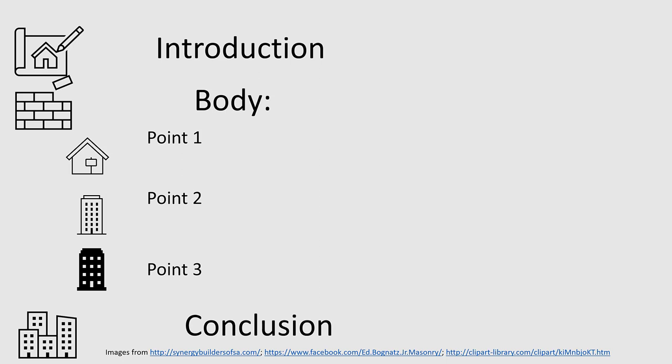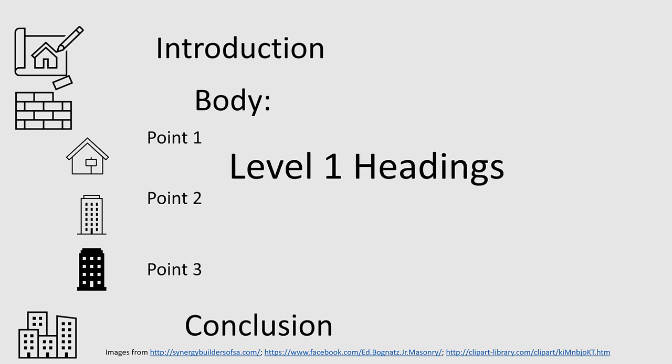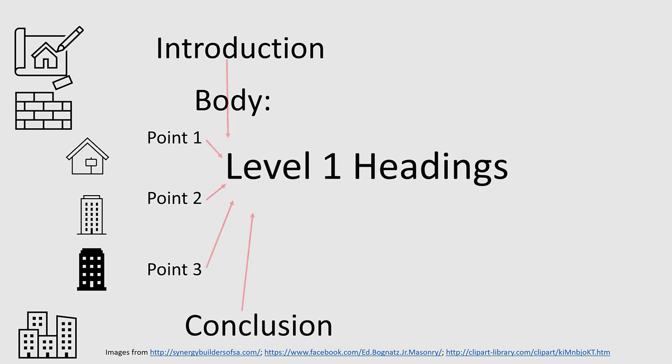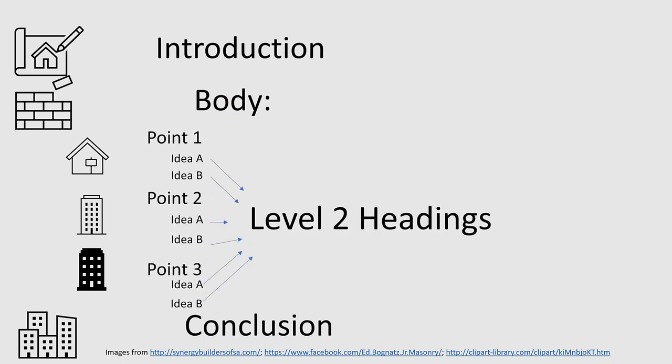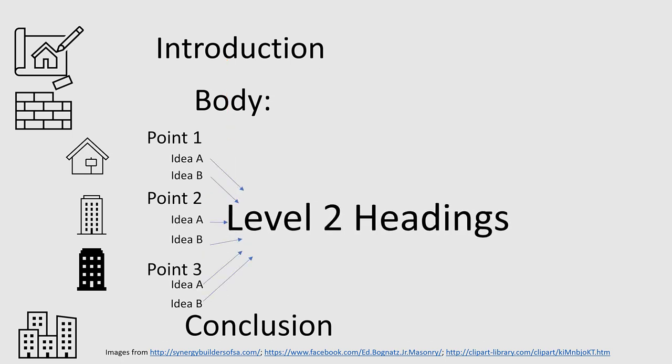APA addresses these sections as levels. If we stop there, each of these sections will be level one. But then, because our example is a relatively complex paper, each of your three points will have two divisions. These divisions will be level two.